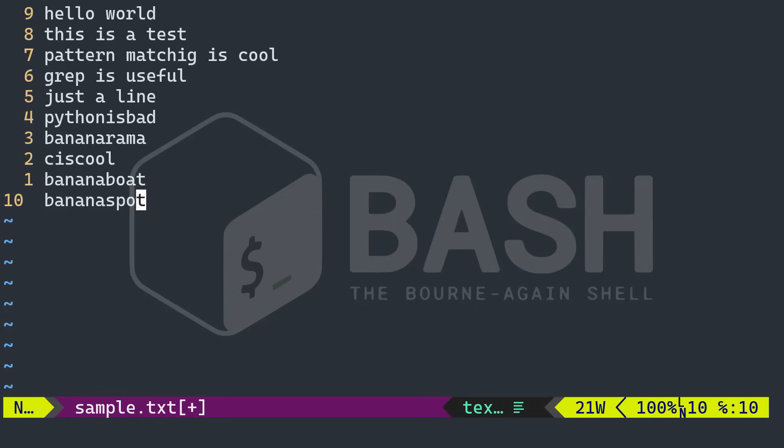By the way, Python is bad. That's not true. I like Python. But yeah, just to provoke you guys. Bananarama, C is cool, banana spot, banana boat, pattern matching is cool. So you can, above here, I have put some spaces. And below here, I have omitted some spaces.